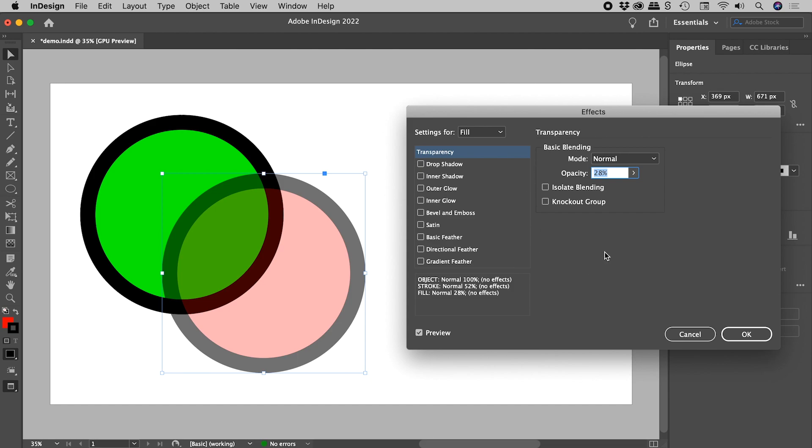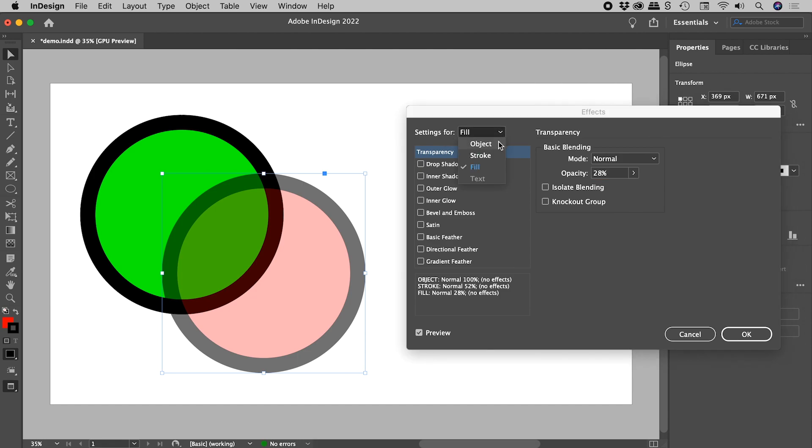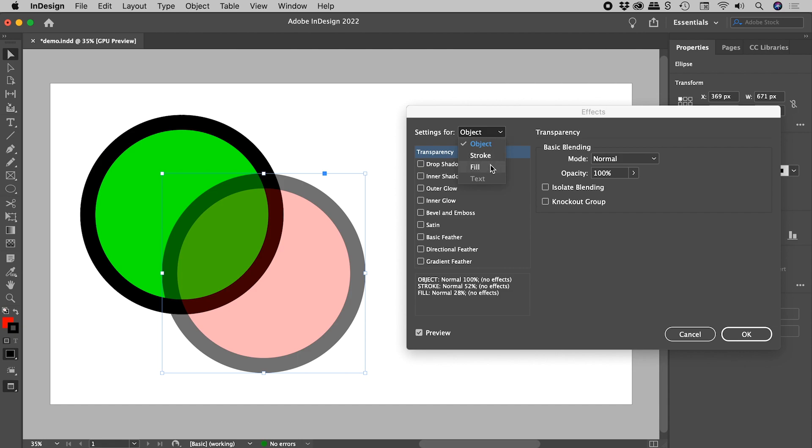This is where you would typically come to add a series of effects to your objects. But what I'd like you to see here is we have Settings for in the upper left corner just here, and here we can go after the object as a whole, or we can target the Stroke or the Fill. And the Opacity options, you will find just here.